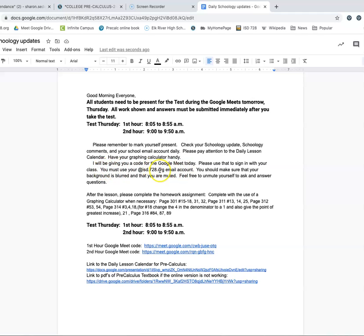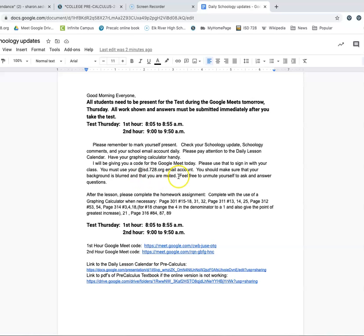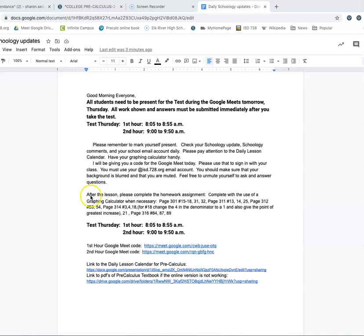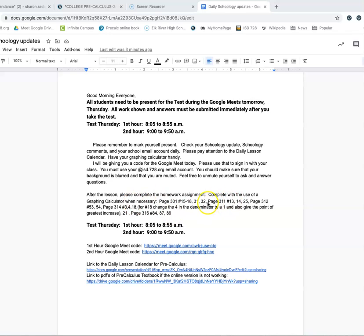We won't be using a graphing calculator. And I'll be giving you a code for the Google Meet each and every day. Use that to sign in with your class. You have to use your Google account through school, isd728.org, in order to get in. Anybody that tries to use any other type of email account, I will not be allowing you into the class. Try to make sure that either your background is blurred or you're using your little icon for those, and that you're muted, but please, please feel free to unmute when you need to ask and answer questions. I know that's tough with the distance learning Google Meets, but please try to be involved in the lesson every day.